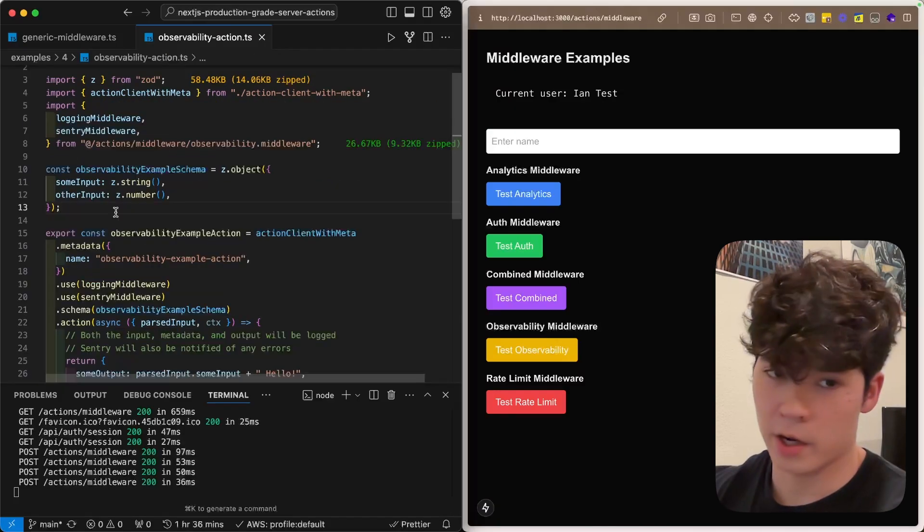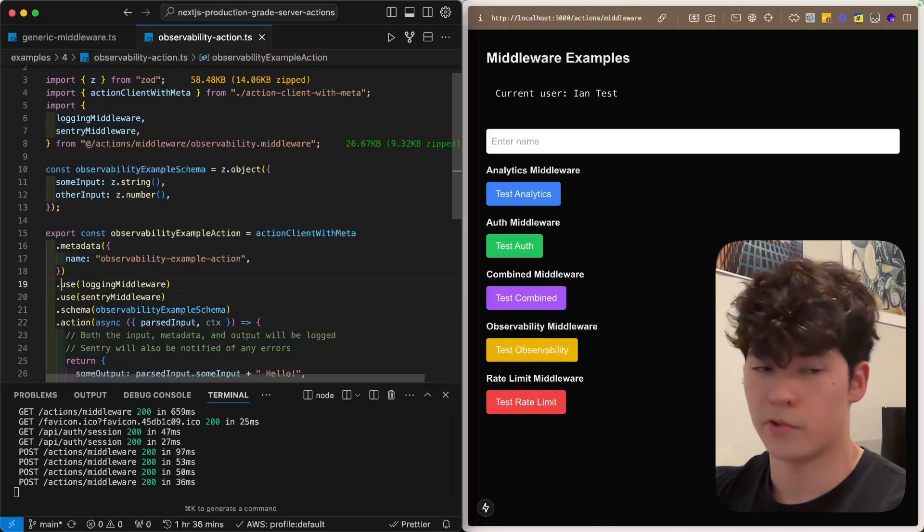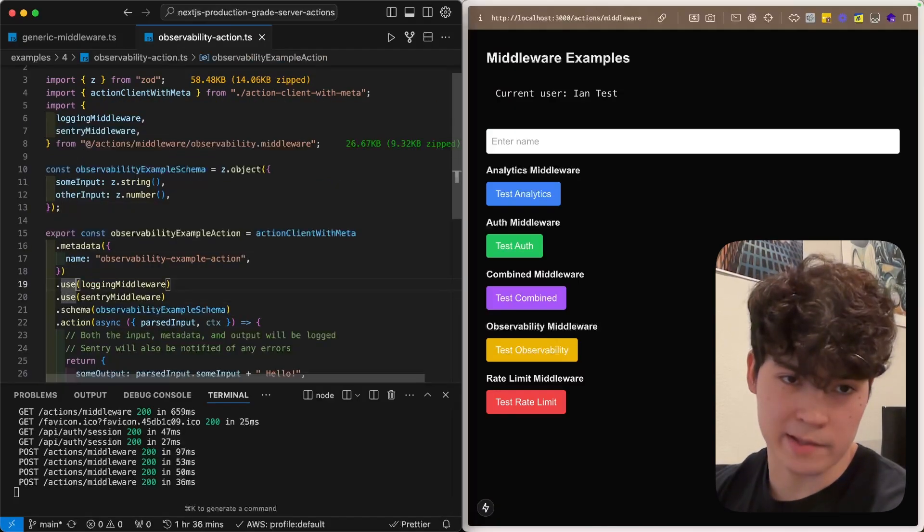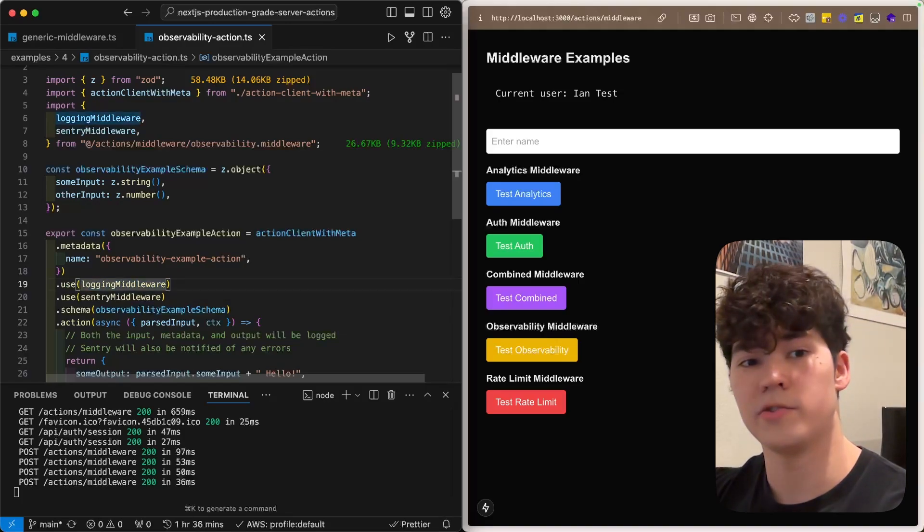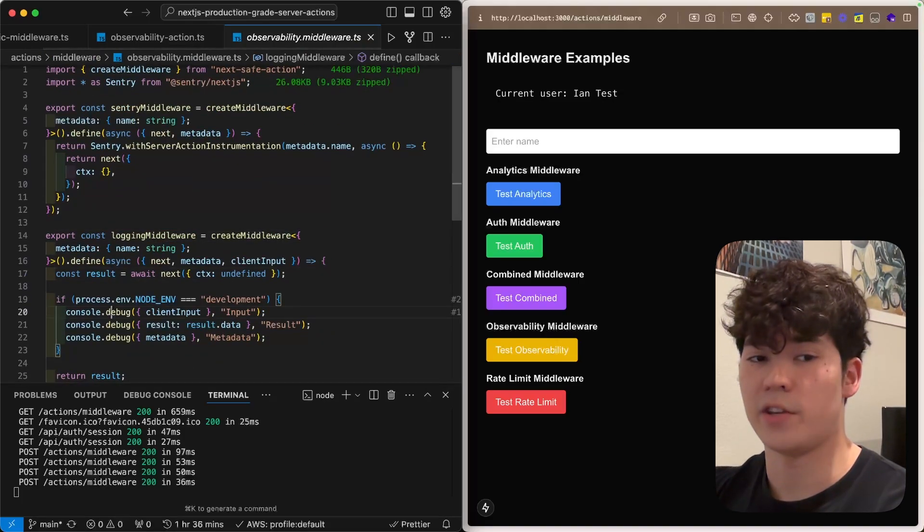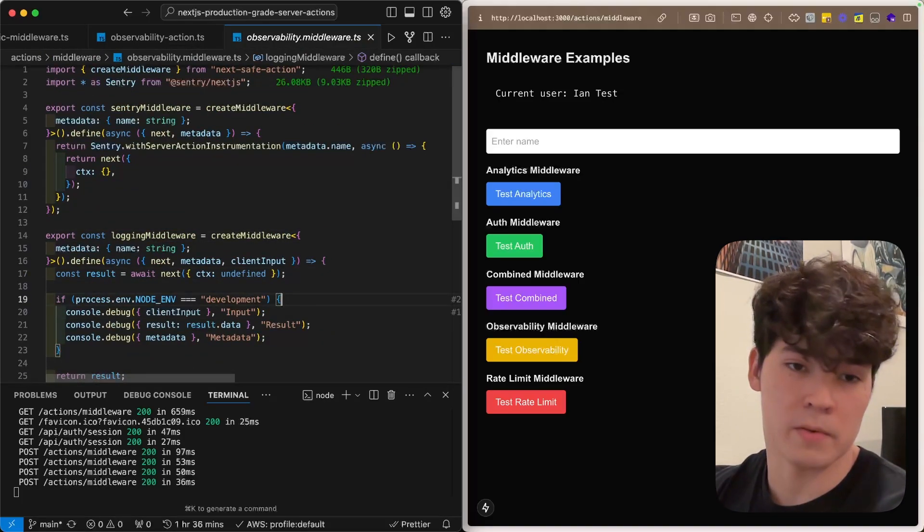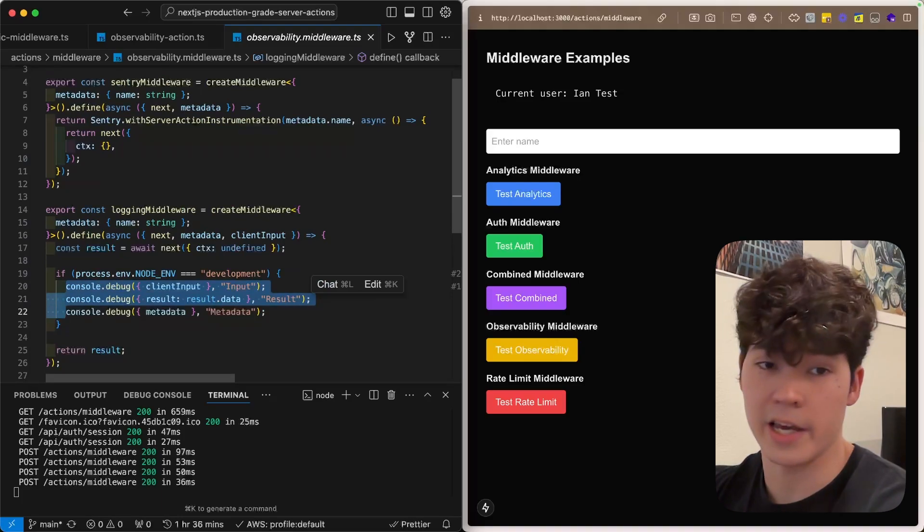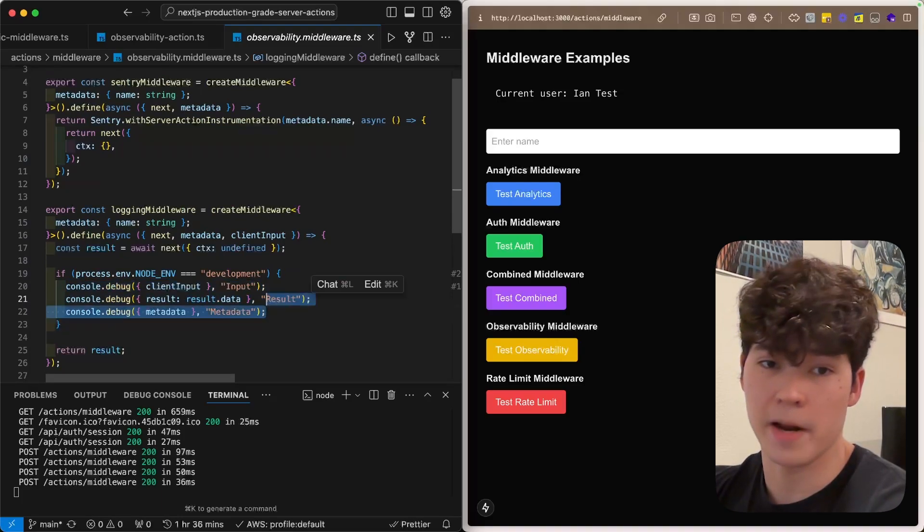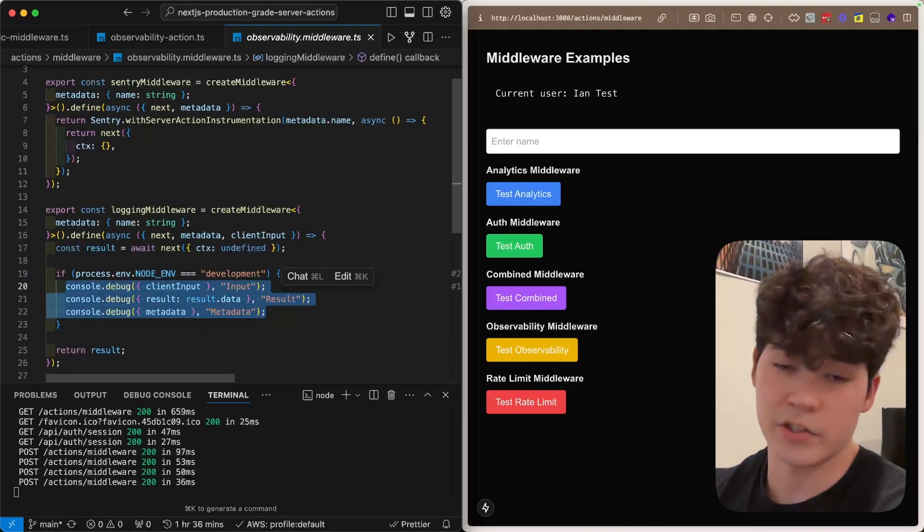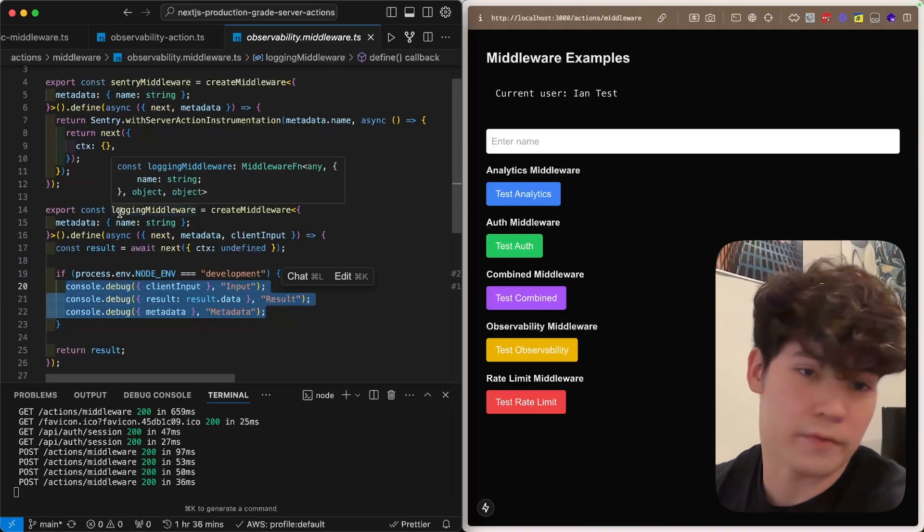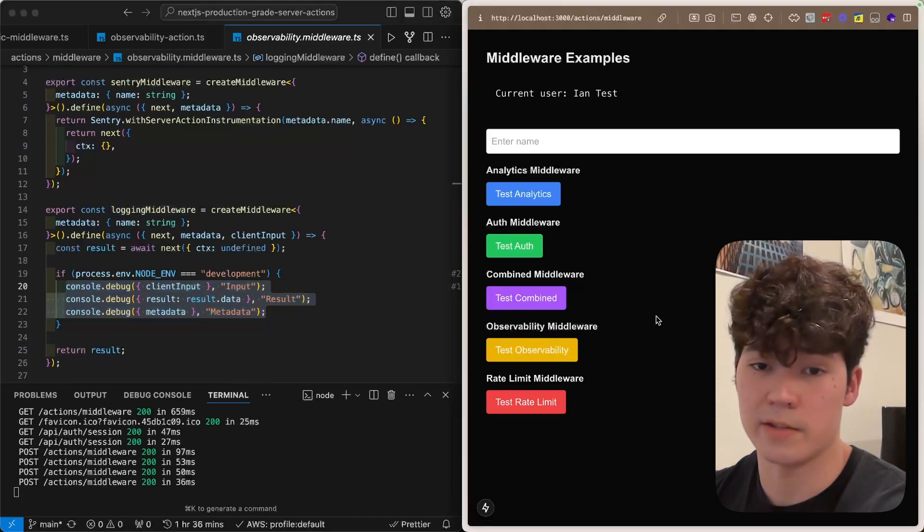Next, we're going to cover logging and observability. So, if we take a look at this logging middleware, which we call with use just like the other middlewares, we have this if statement where we check if we're in development right now. And if we are, we're just going to log the input, result, and metadata of that function. Now, this is super useful if you just want to have a greater idea of what's going on when you're building these functions.